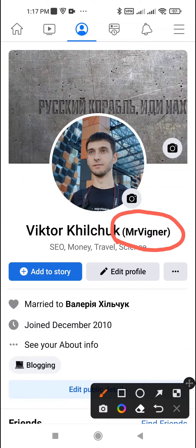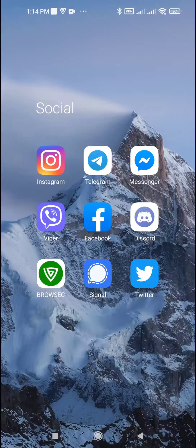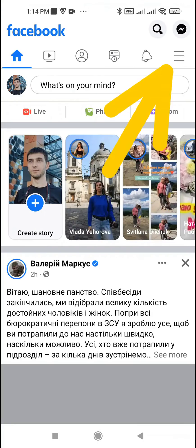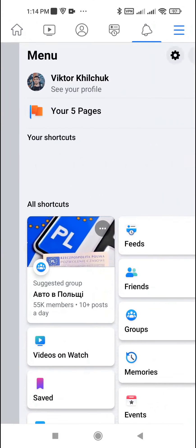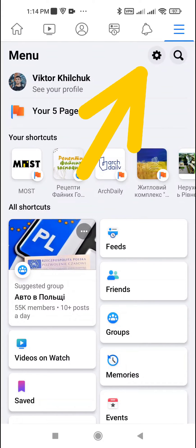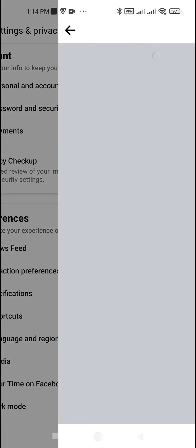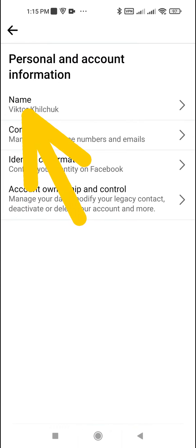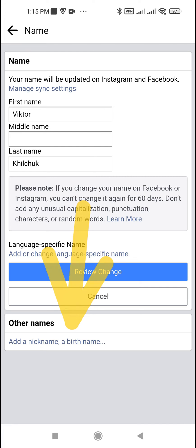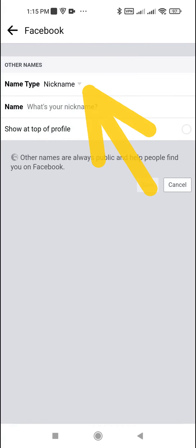To change your nickname on Facebook, open the Facebook app, tap the menu icon, tap the settings icon, then tap Personal and Account Information. Tap Name, and in the Other Name section, tap Add a Nickname or Birth Name, then choose the name type Nickname.